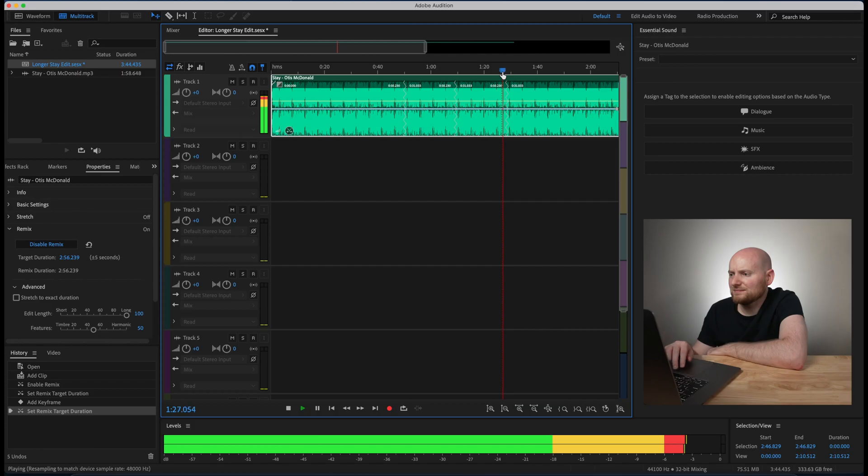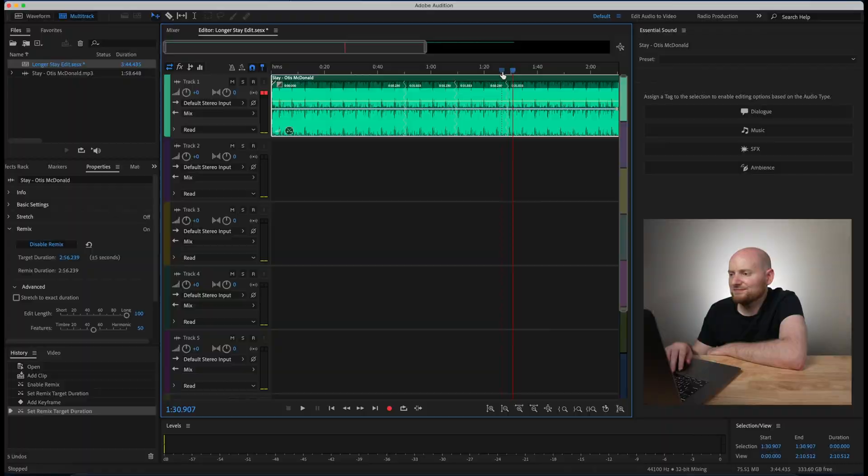And just to check the ending to see if Audition preserved that as we expect. So that's basically seamless, you can't even tell this was extended at all.